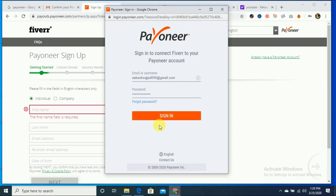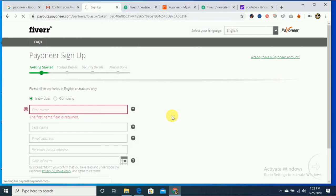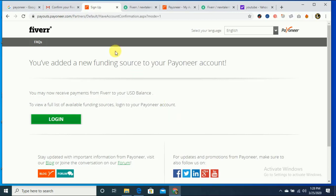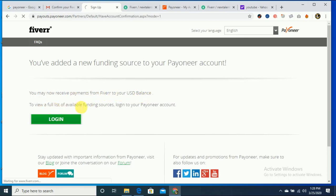I just sign in with my Payoneer account. You have added a new funding source to your Payoneer account. You may now receive payment from Fiverr to your U.S. balance. To review the full list of available funding resources, login.